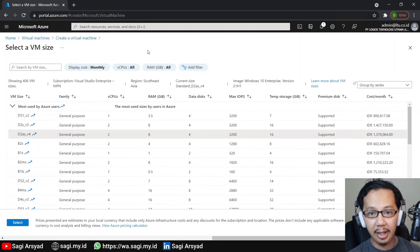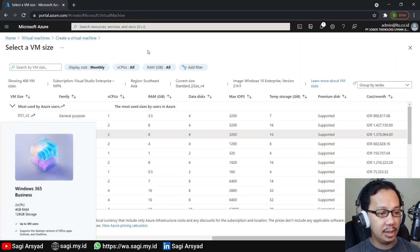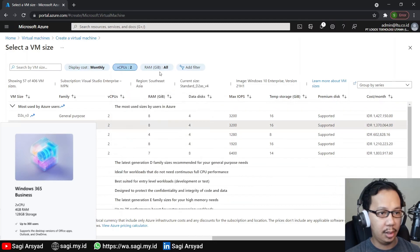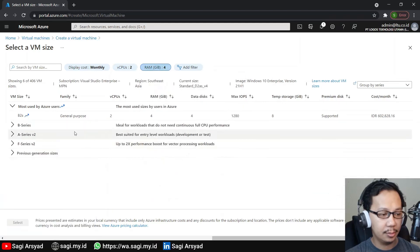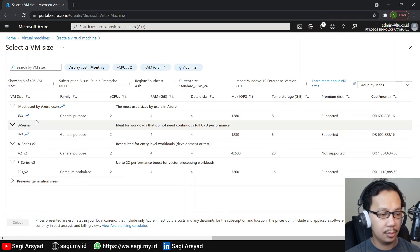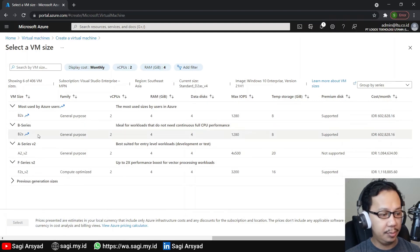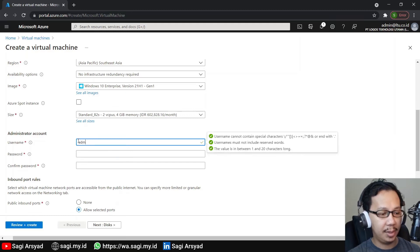For size, let's expand and see all sizes. As of today, Windows 365 was only shown on VMs with 2 vCPUs and 4 gigabytes of memory, so let's filter with the same option — 2 vCPUs and 4 gigabytes of memory. Let's choose the Standard_B2s since it's cheaper.